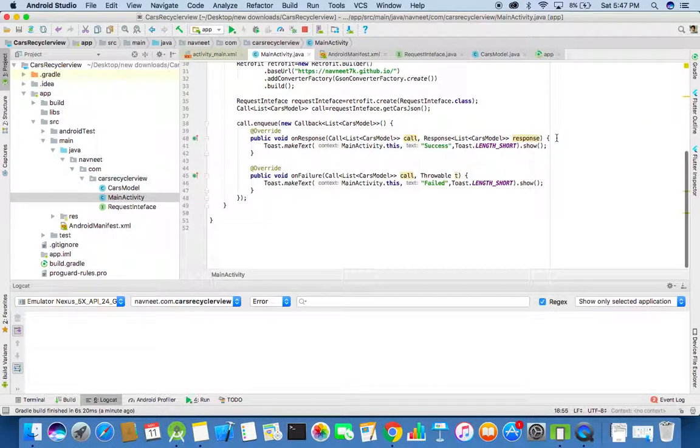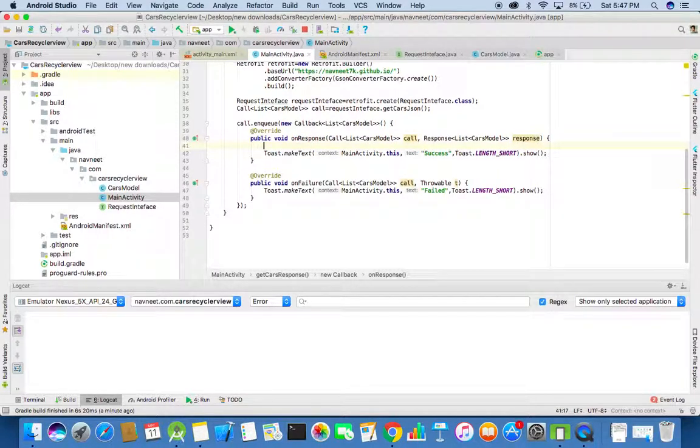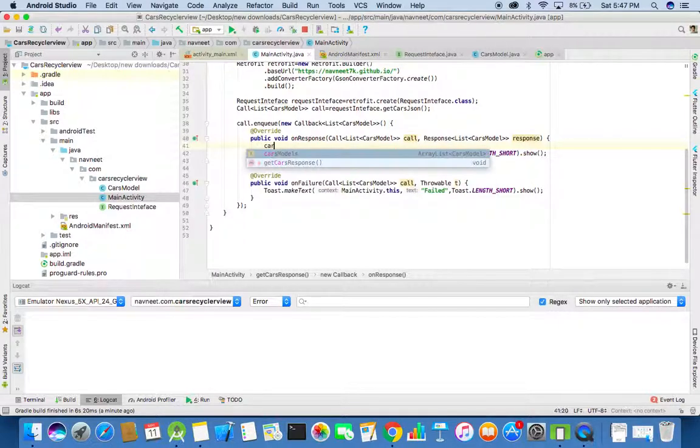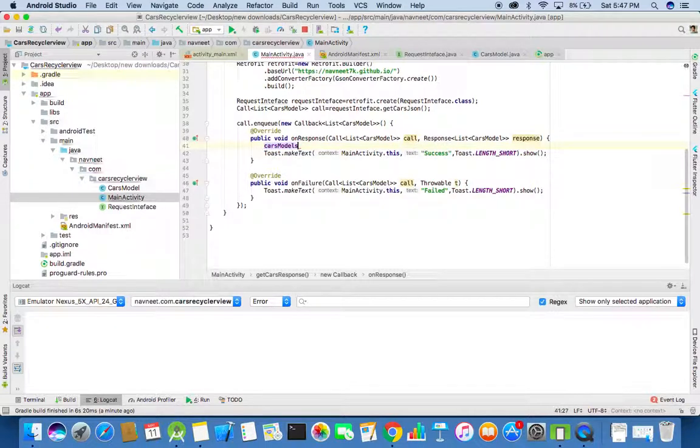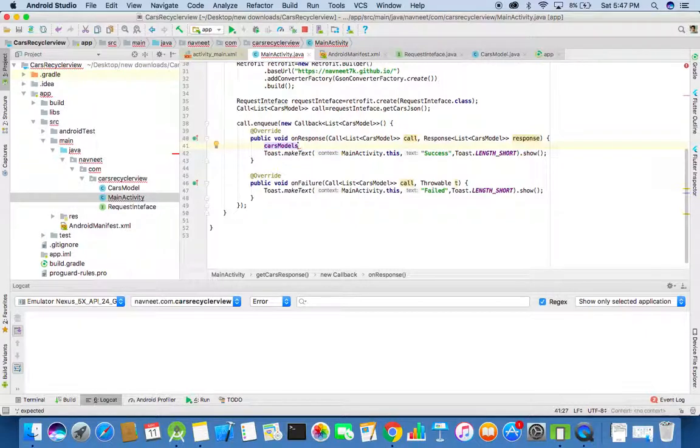Now go inside the onResponse method in the Retrofit callbacks. Now save the responses that we get from the network call into the ArrayList that we just created.